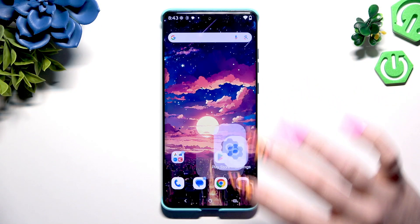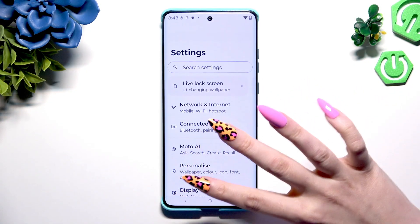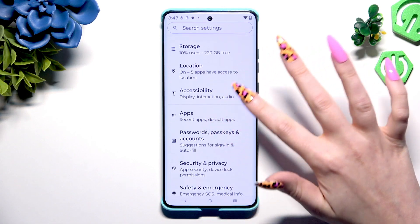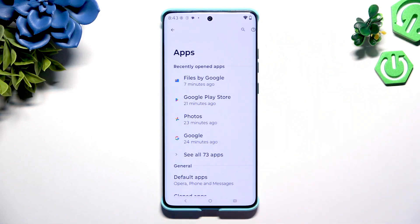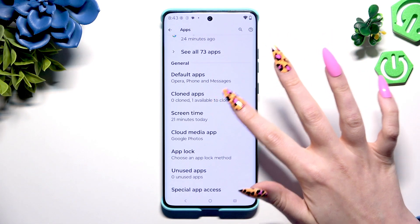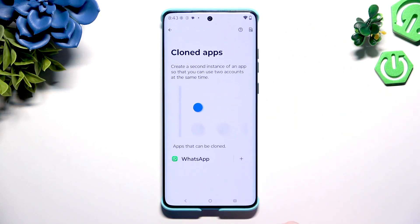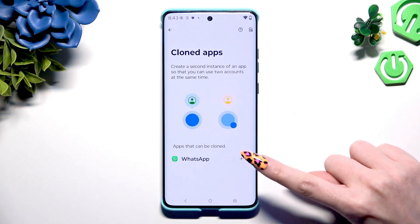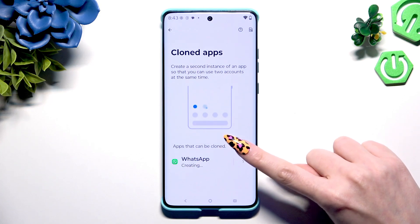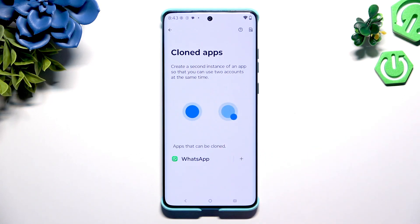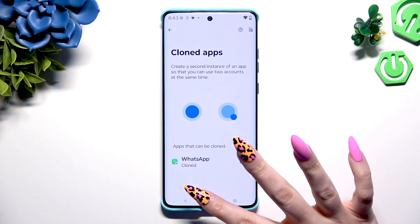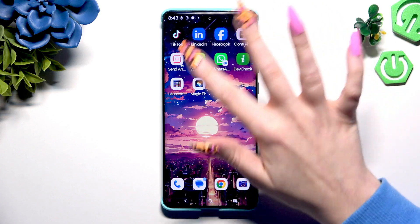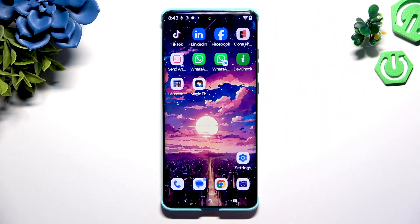Begin by opening Settings and scrolling down to hit Apps. Now scroll down again to hit Cloned Apps and click on the plus icon next to an app you wish to clone. Then wait. When I go back and check, I can see that my app was successfully cloned.